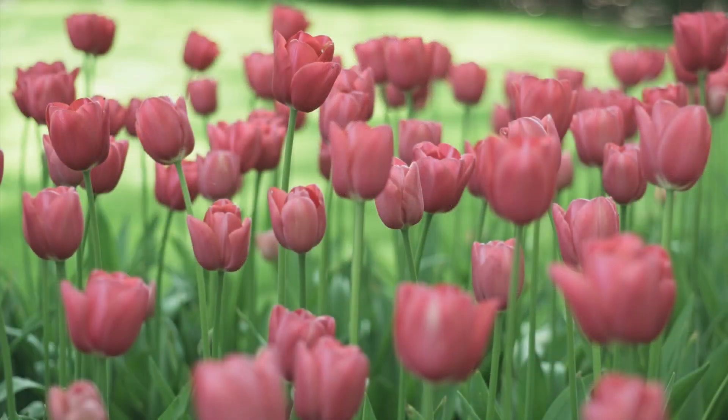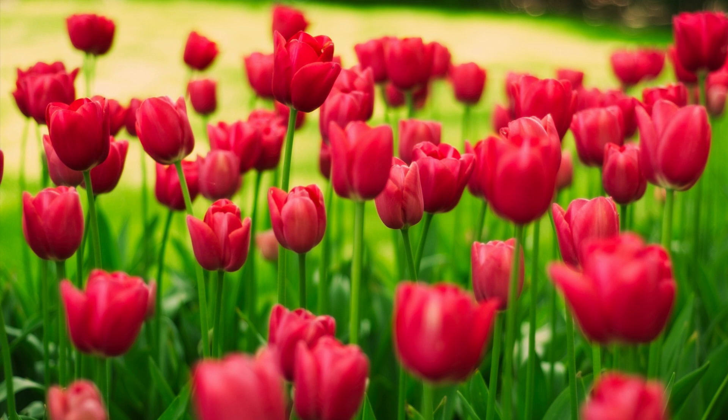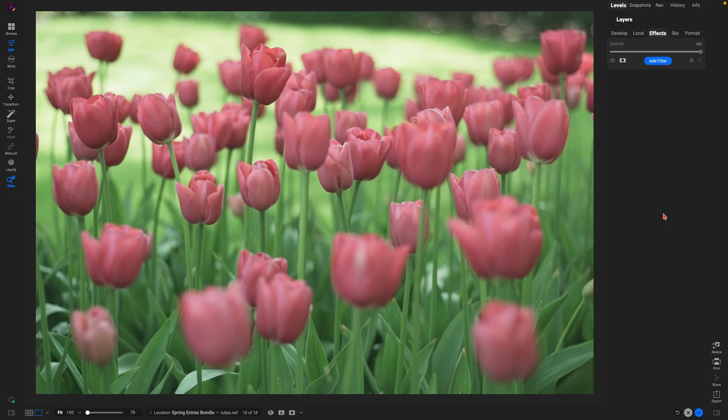And even if you captured the perfect scene, without the right touch your image might lack that magical warmth. With ON1 Photo RAW, you can easily transform your spring photos using its powerful filters and effects.